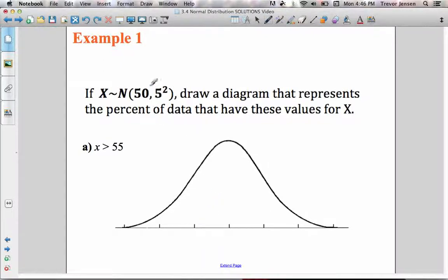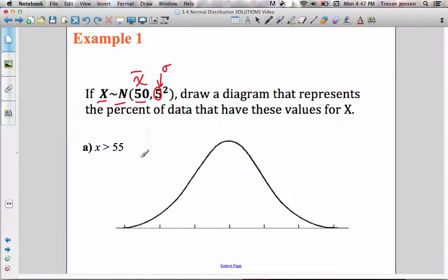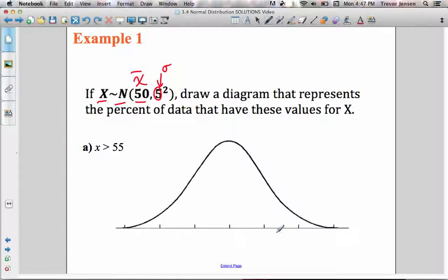Let's do another example. The data forms a normal distribution with a mean of 50 and a standard deviation of 5 — the 5² is the variance, but we're more interested in the standard deviation. Let me show you how to label the x-axis. We don't want to just label it x-bar and x-bar plus one standard deviation and so on. We actually know what the mean and standard deviation are, so we can label it more appropriately. The mean of 50 goes in the middle, and one unit to the right is one standard deviation greater than the mean — so 5 greater than 50 is 55.